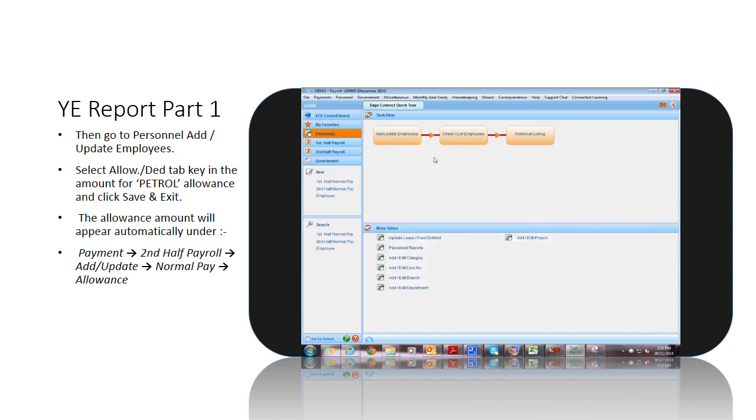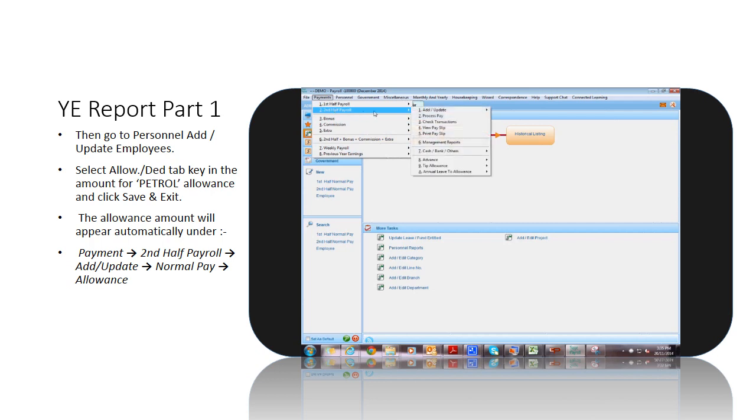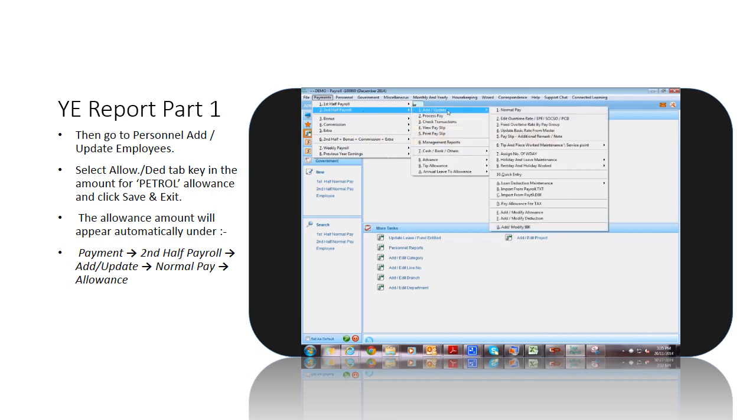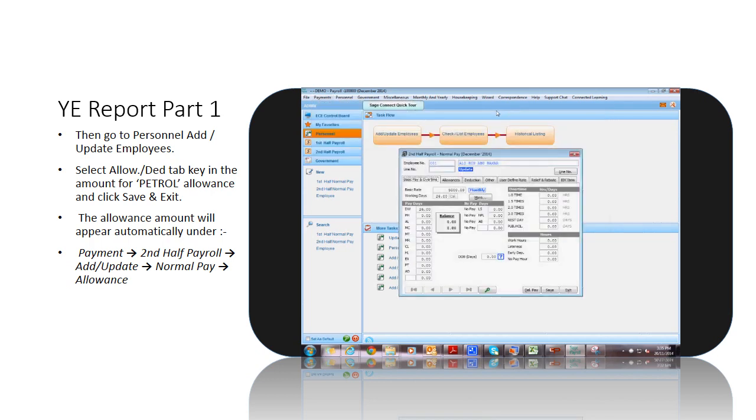The allowance amount will appear automatically under Payment, Second Half Payroll, Add Update, Normal Pay, Allowance.